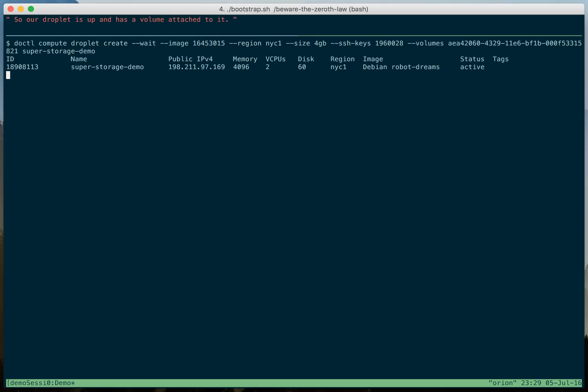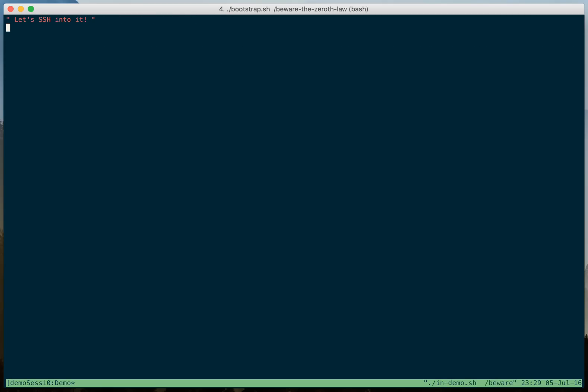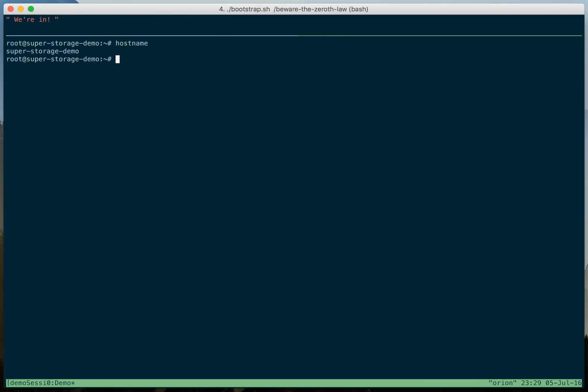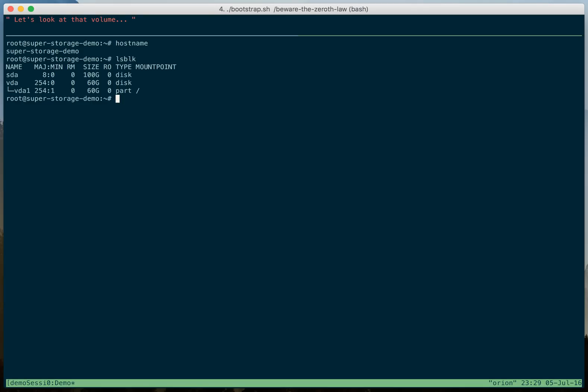So our droplet is up and has a volume attached to it. Let's SSH into it. We're in. Let's look at that volume. Sweet, 100 gigabytes.